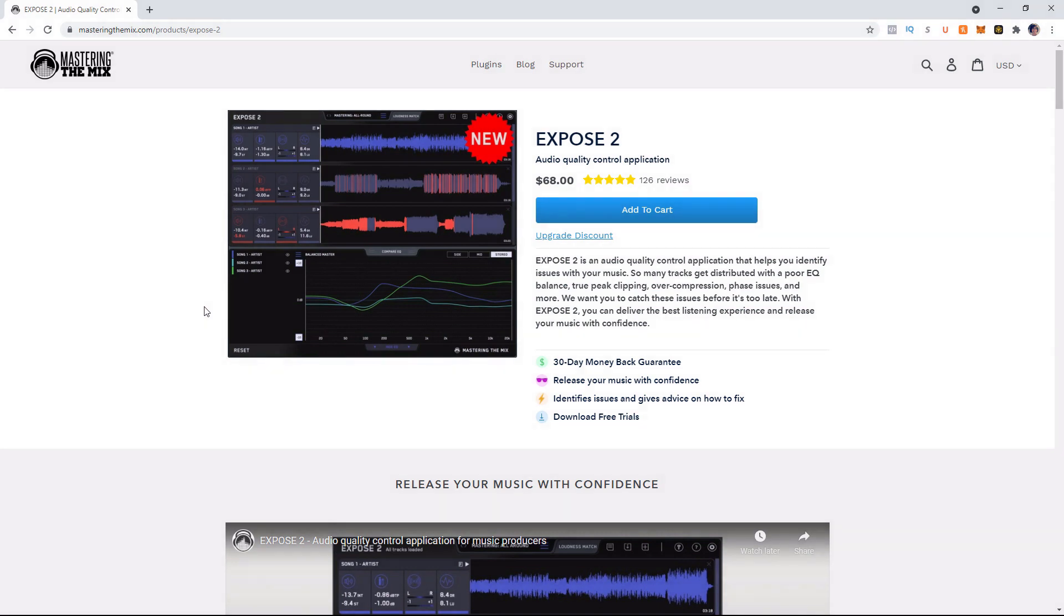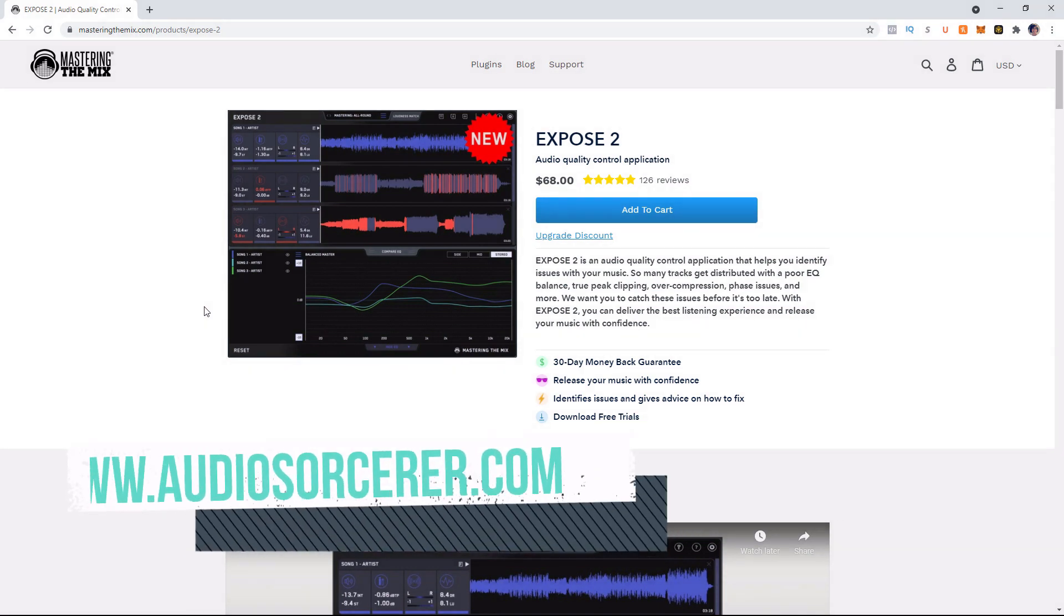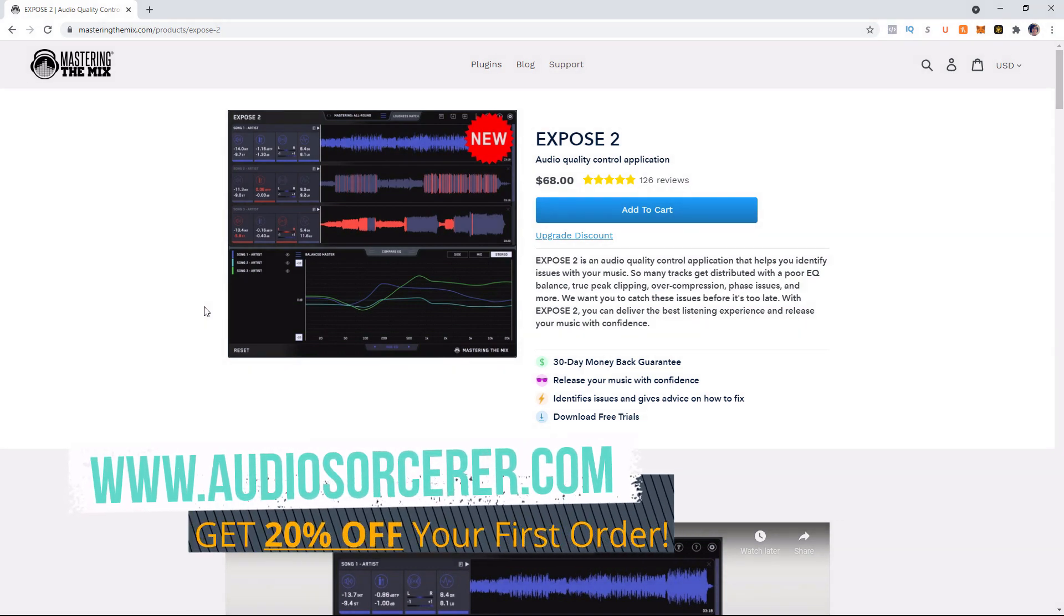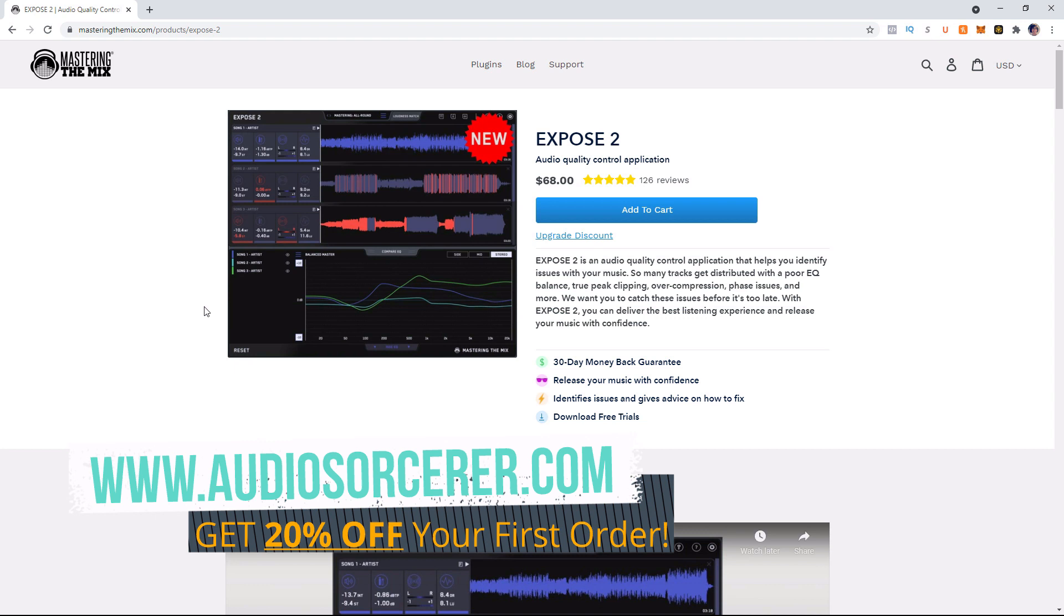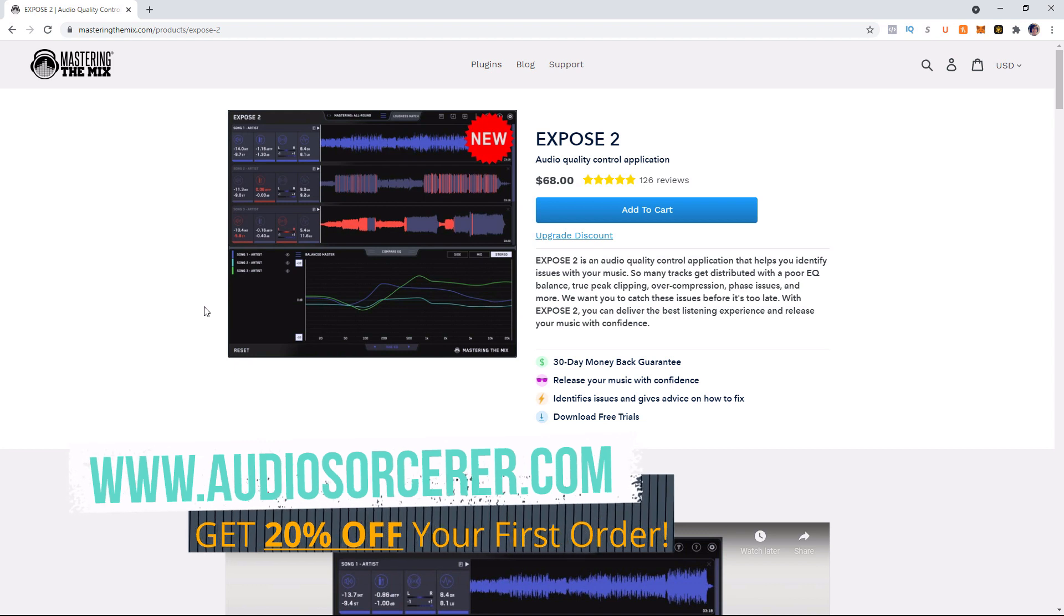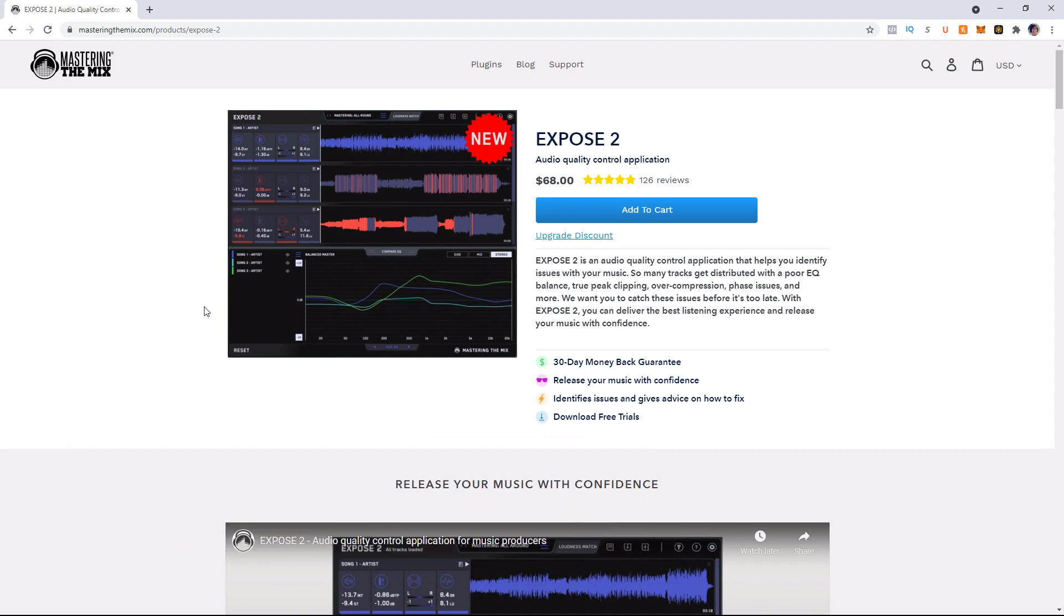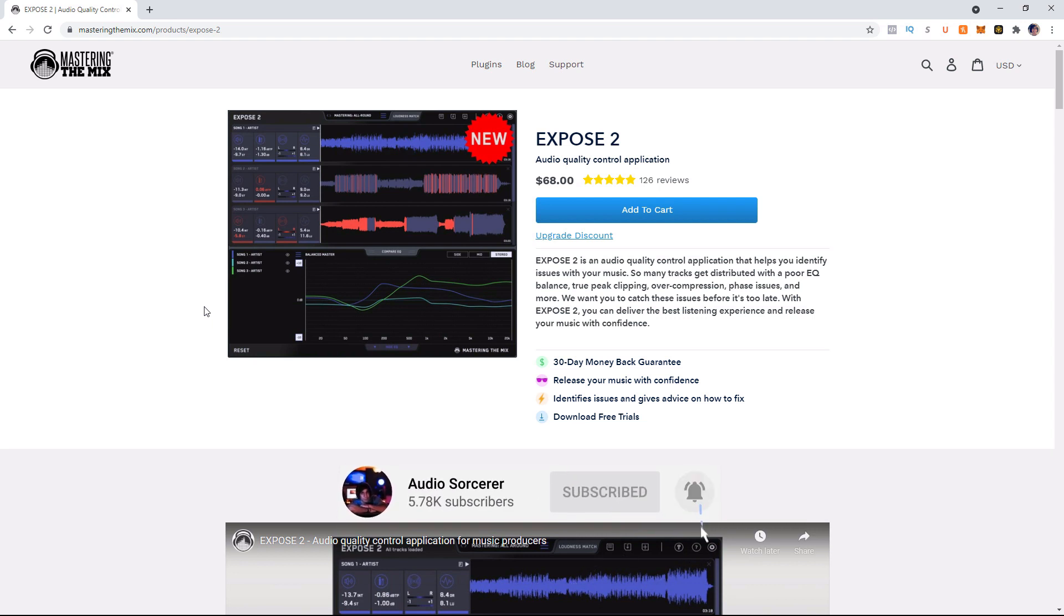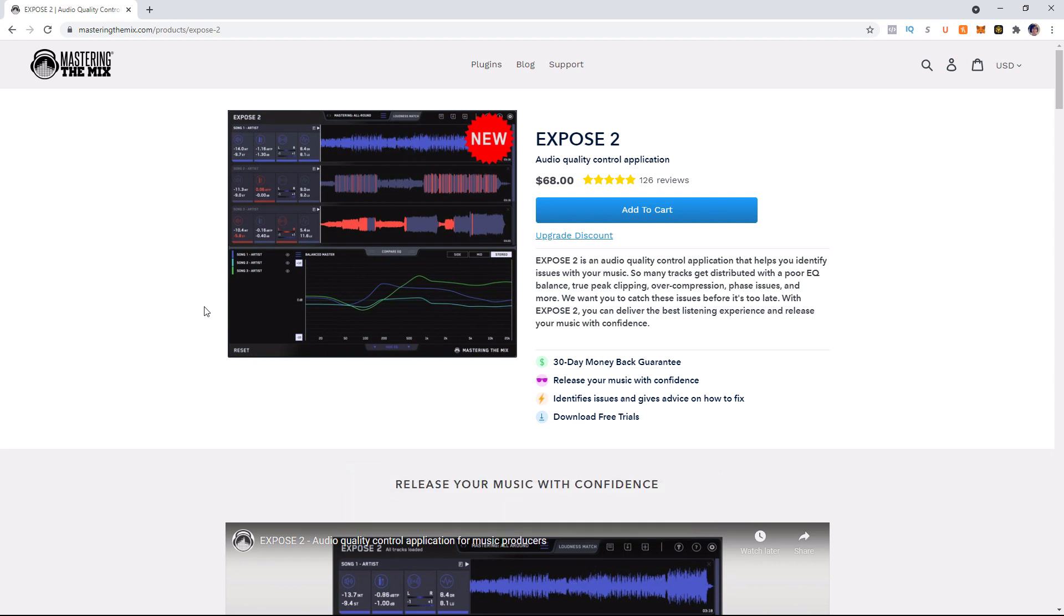Welcome everybody, I'm Dan Spencer and I am the Audio Sorcerer. So this is the channel where I teach you how to perfect your audio recording, mixing and mastering skills. So before we get to the video, make sure you guys smash the like button, please subscribe and hit that notification bell to know when I have new videos coming out. So without further ado, today we're talking about Mastering the Mixes Expose 2.